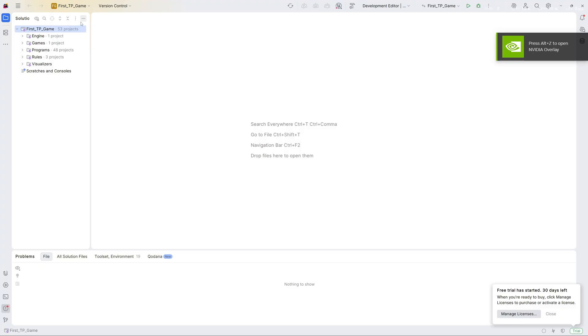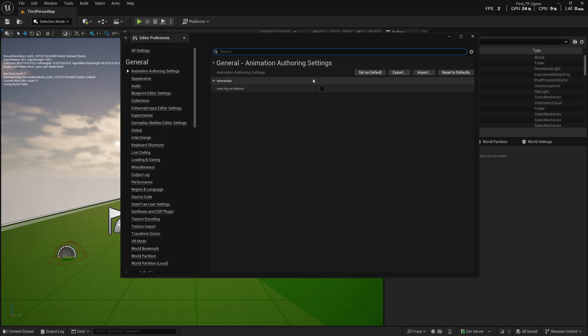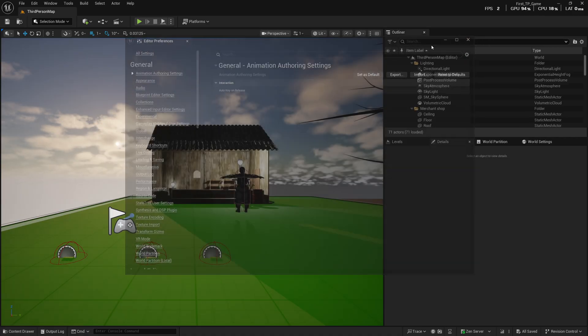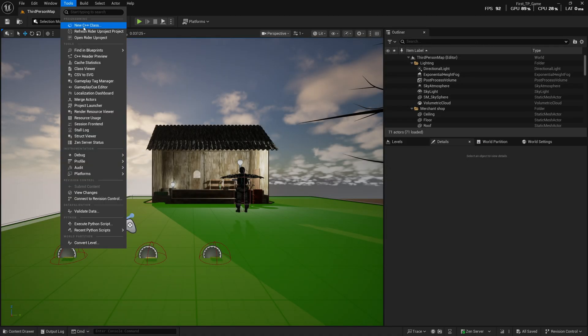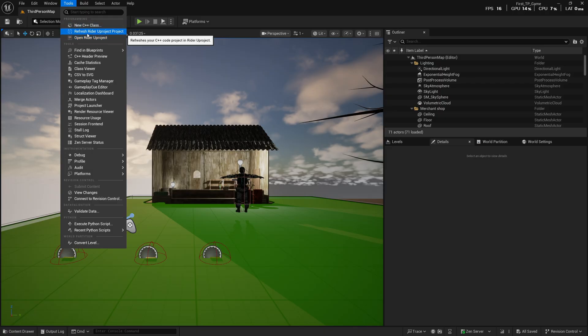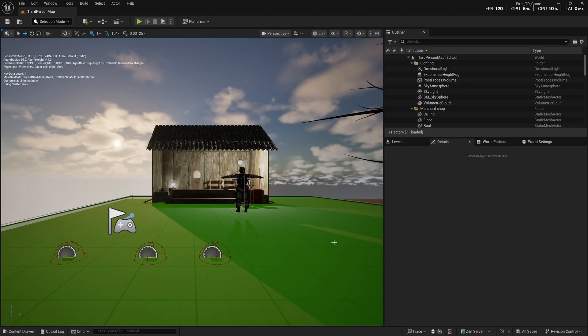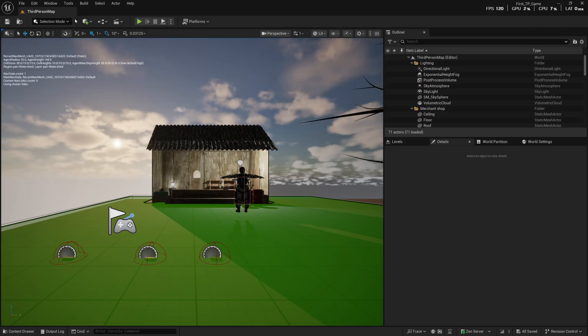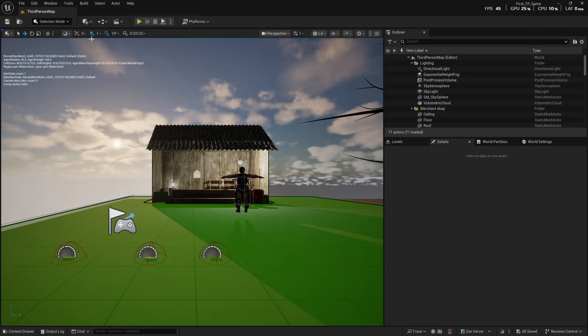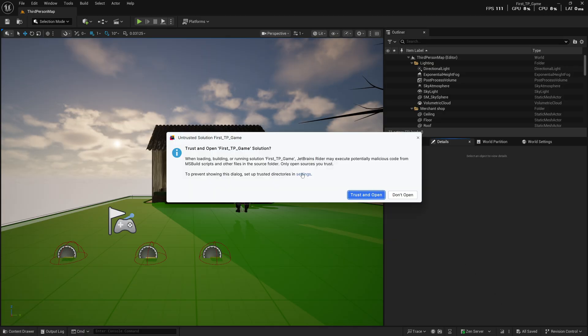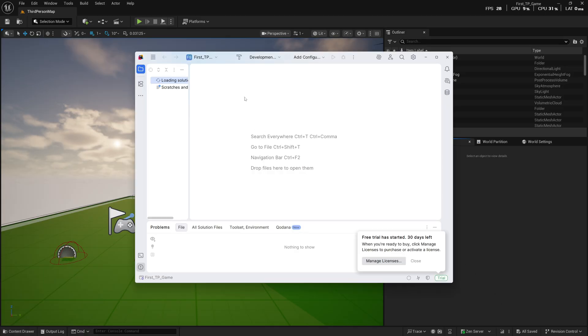You can close this window that you just opened. Now once your game is open in Unreal, you can go to Tools and click on Refresh Rider U Project. Now we've already done the heavy lifting, so it will happen fast. Now we can click on Tools, Open Rider U Project, and it will ask you whether you trust it or not. Trust and Open.